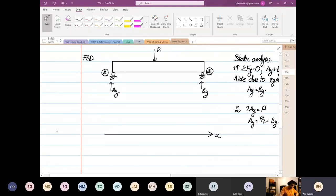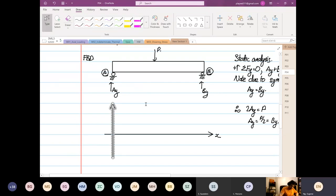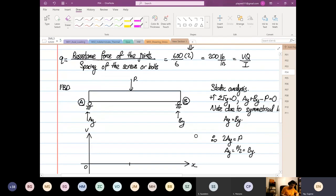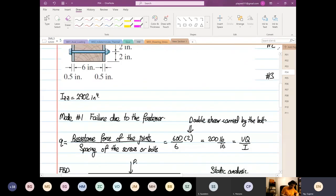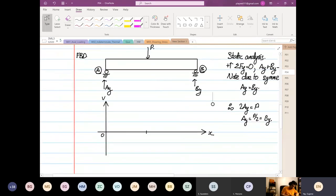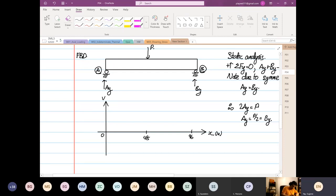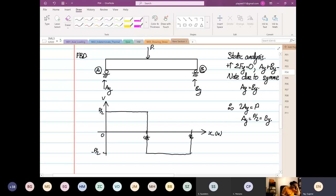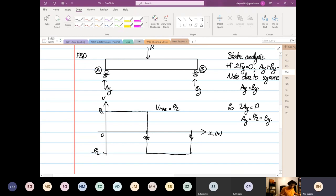So I'm going to draw my shearing force. So this is my V. This is 0. This is 4, 48. 4 times 12 is 48. And then this will be my 96 inches. So you have P over 2 going this way. Coming down to minus P over 2. And then you do this. And you're going to go back up. So we have identified that V max is equal to P over 2. So from here.